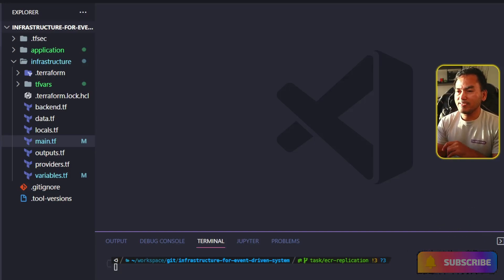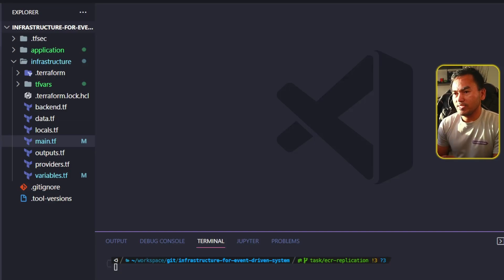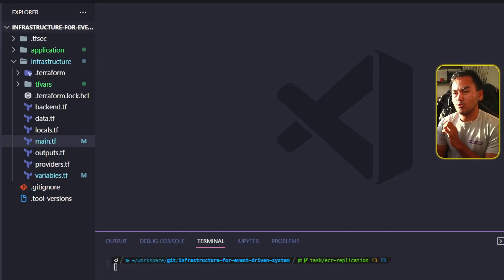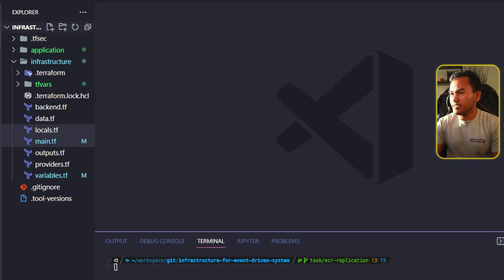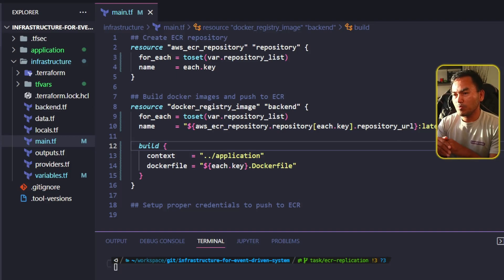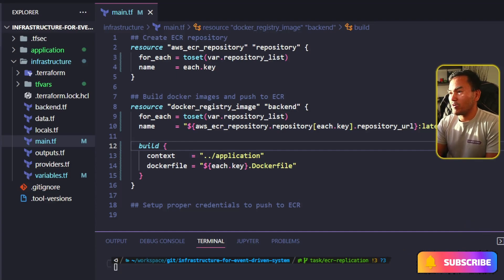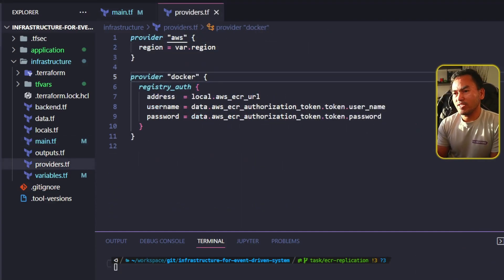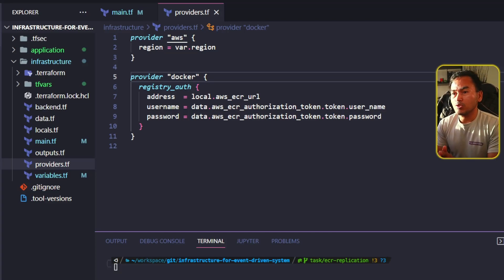To better understand this, let's see what changes are required. This is my infrastructure code for building and publishing Docker images to ECR. It currently publishes images only to one specific region. If I open my main.tf, you will see resource blocks that create the repository as well as the actual image. If I want Docker images published in other regions, I'll need to update my providers.tf and create AWS provider aliases pointing to the target regions, as well as Docker provider blocks for each region.